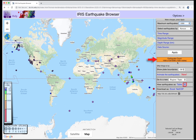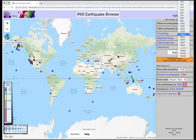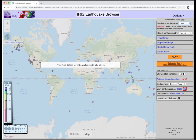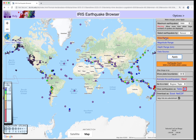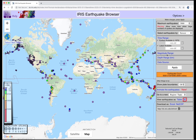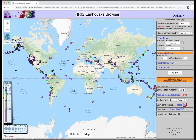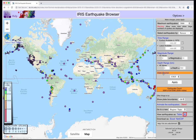If you want to increase the number you see, select the number — let's say 5,000 — and then click the Apply button. Other options allow you to refine your search criteria based on time, magnitude, depth, and data source.